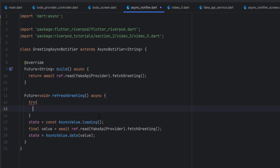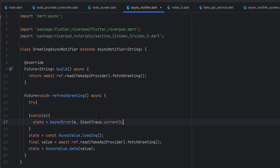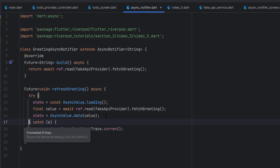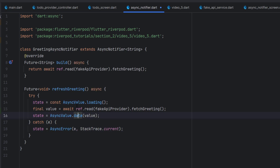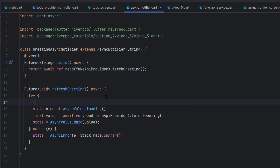We have two ways to handle this. The first is a simple try-catch. In the catch block, we update the state using AsyncError — passing the error and the stack trace using StackTrace.current. We cut the values into the try-catch block. The state will first return loading, then data. Note: we do not have to stop loading manually — we just update the state with the new value. If you want to keep previous data, you can save it as oldData equal to state.value before updating.